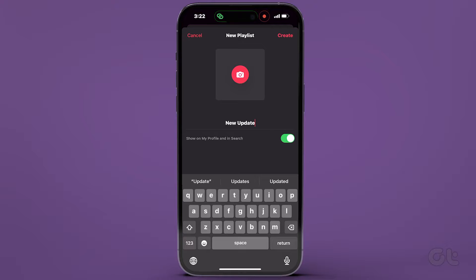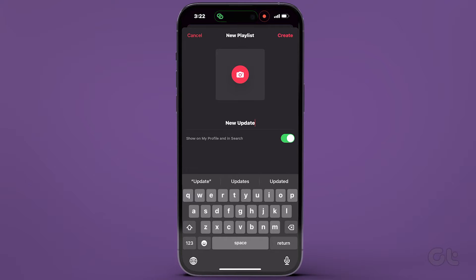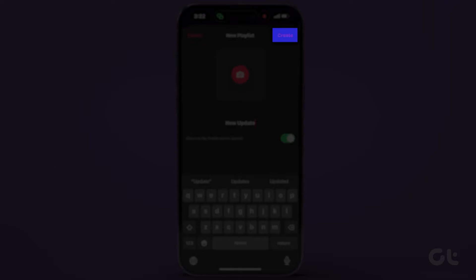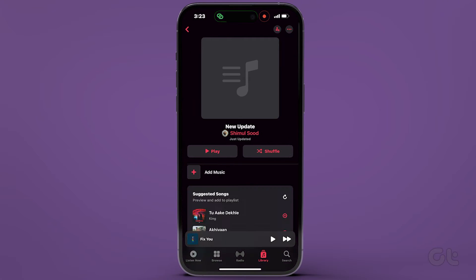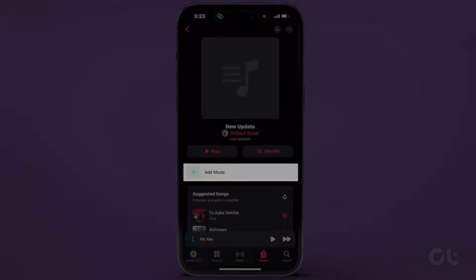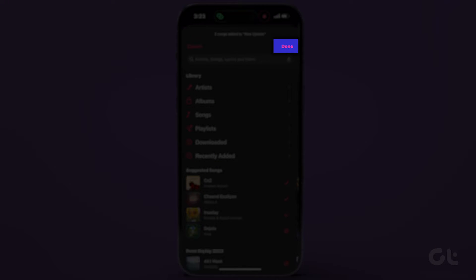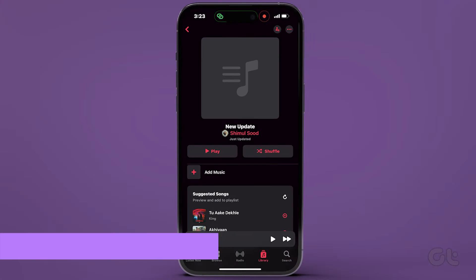If you opt for a new playlist, provide it with a name and tap on Create in the upper right corner. Once completed, tap on Add Music to include the songs you desire. Finally, tap on Done at the top right.